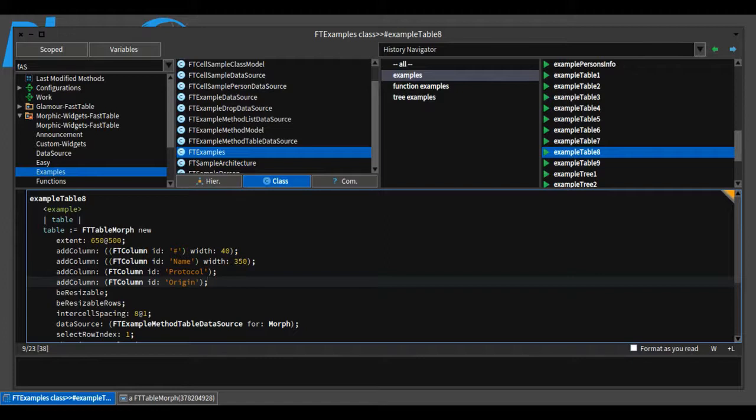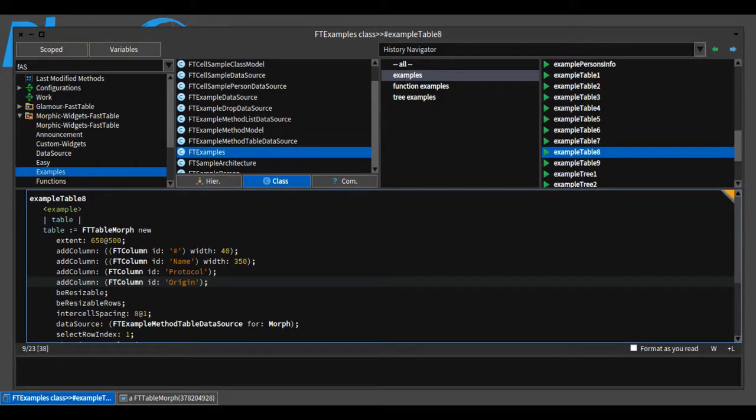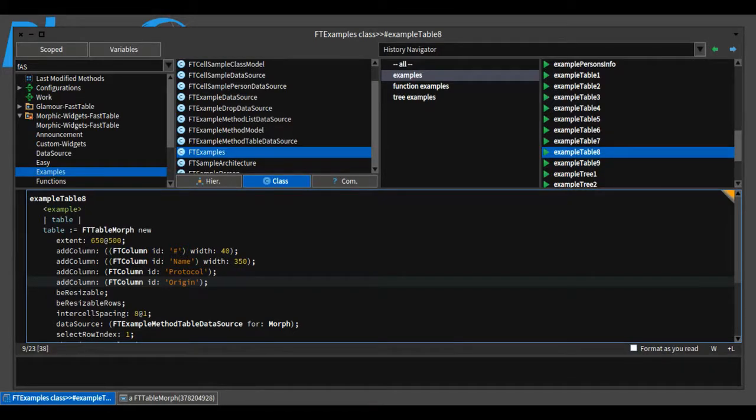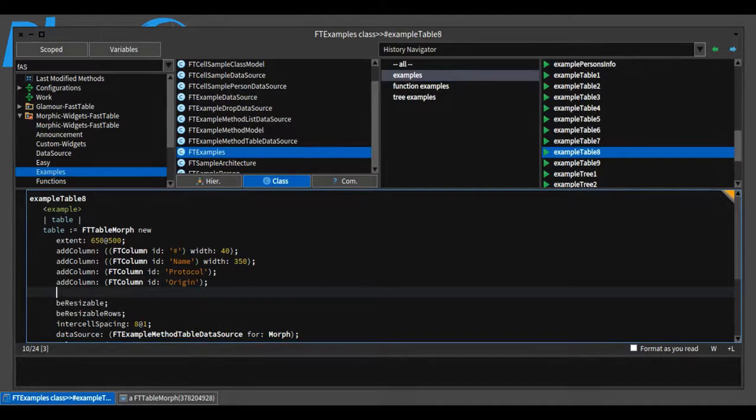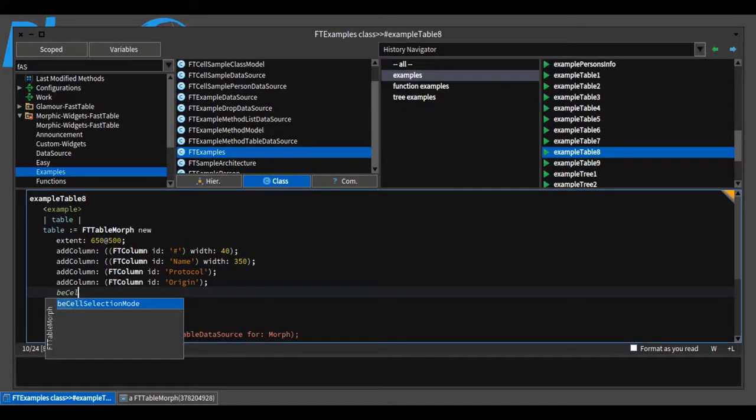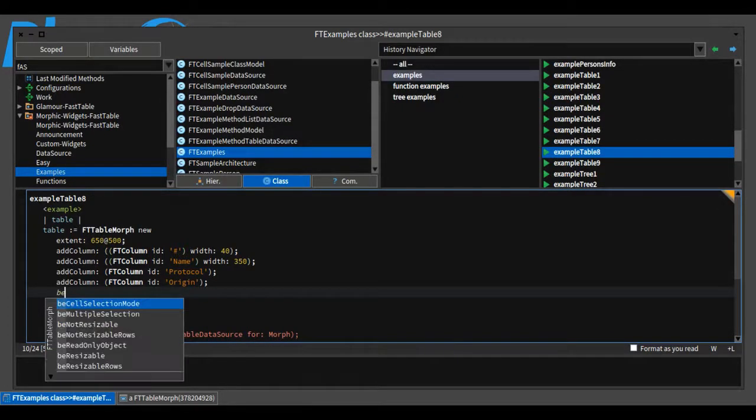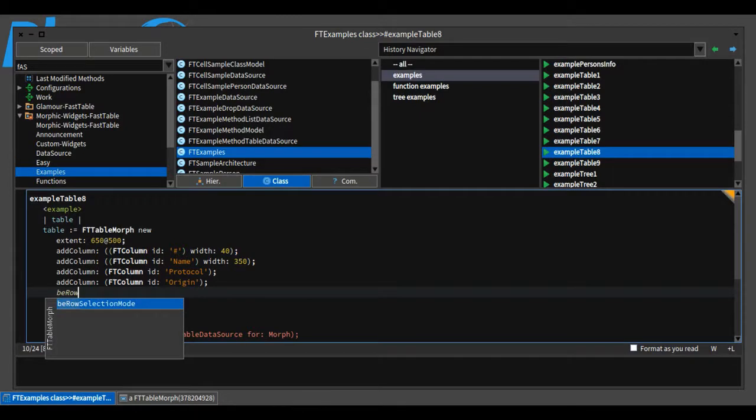The first feature I will highlight is the cell selection mode. Initially, FastTable supported only row selection. Now it supports both cell and row selection modes. To use one of these, you need to either send beCellSelectionMode or beRowSelectionMode to an instance of FastTable. The row mode is the default.